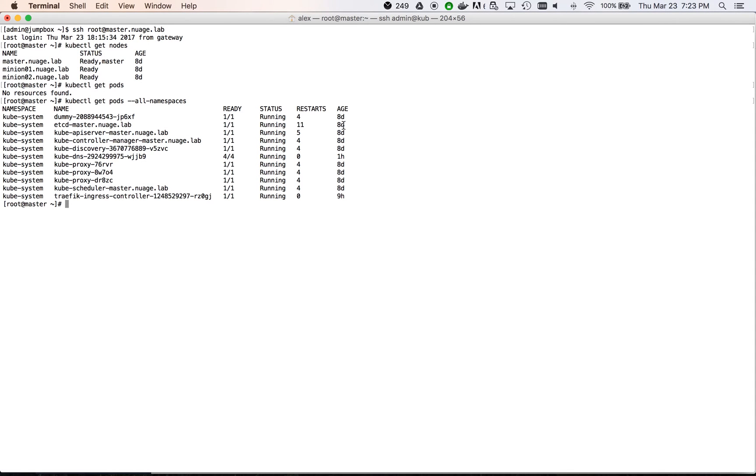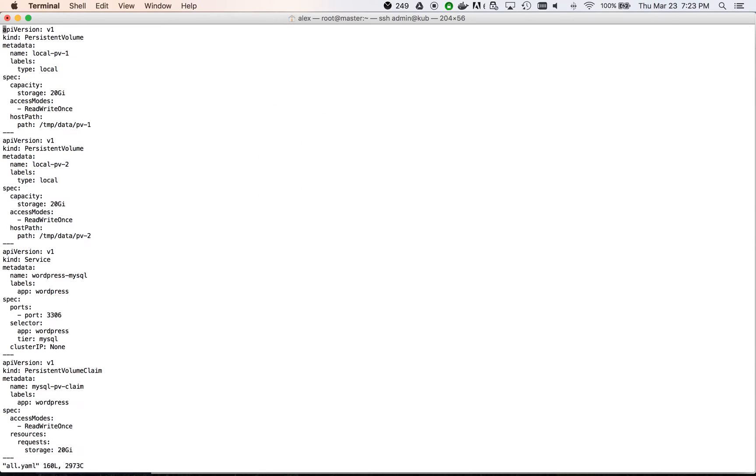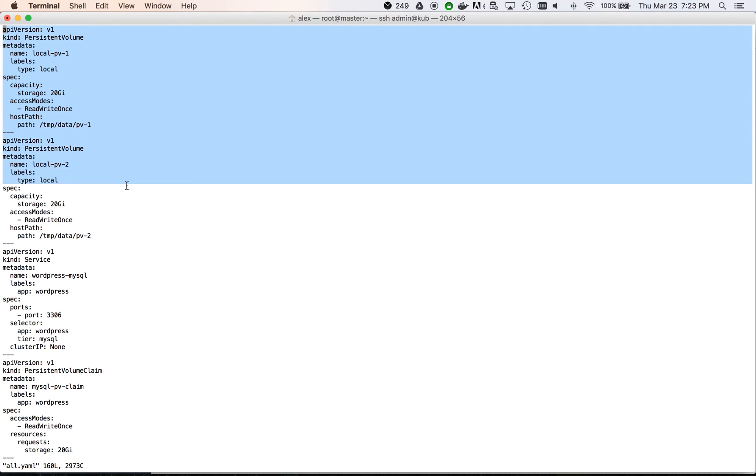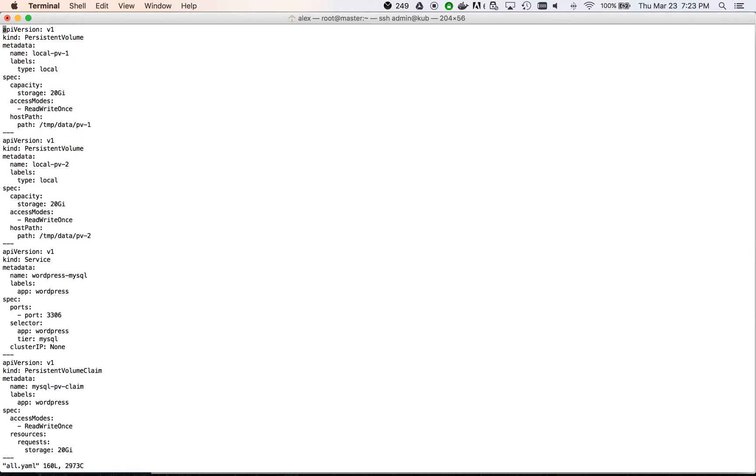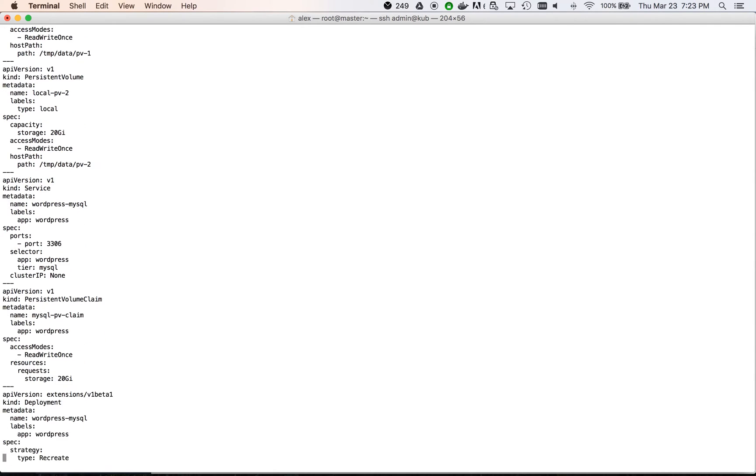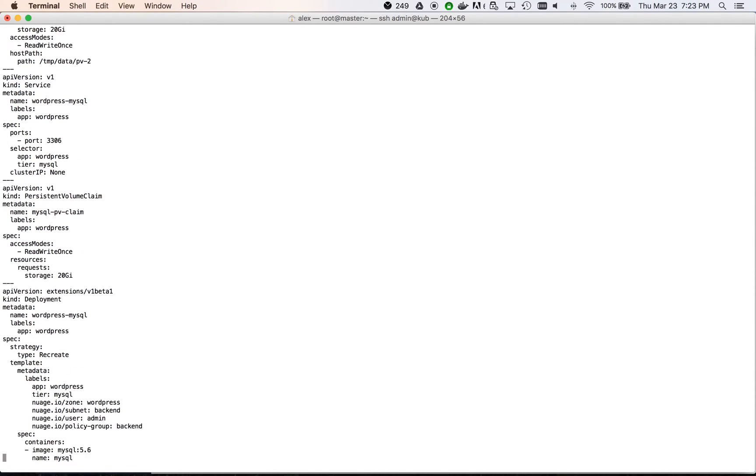The infrastructure is now ready for application deployment. We will use a YAML definition file for the whole environment. It is composed of the persistent volumes, which are pointing to local folders on one of our minions, one for the web portal and one for the MySQL container.